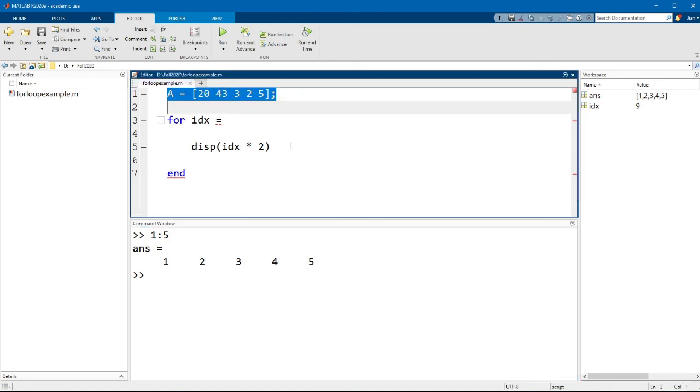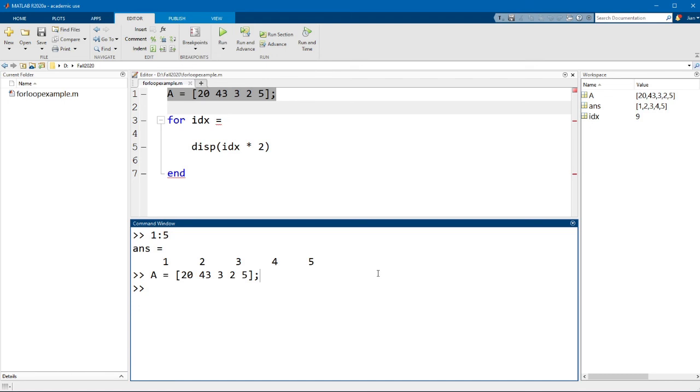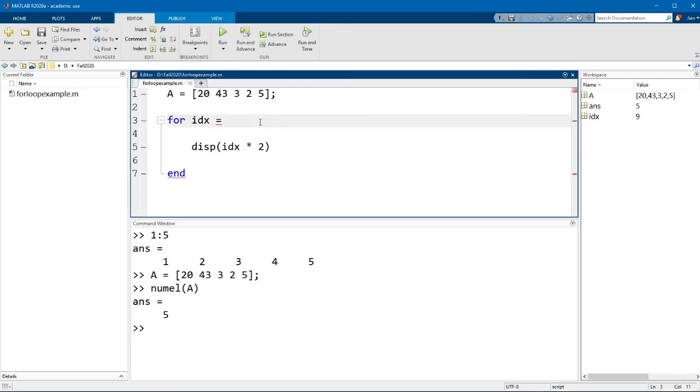Now if we wanted to get the number of elements in A, we could also use the function numel. So let me just run this line of code to declare the variable A. You can see if I type in numel at A, we get a value of 5, which is the number of elements for A. So putting these two things together, we could use for our index variable, we could create a matrix that looks like 1 colon numel A.